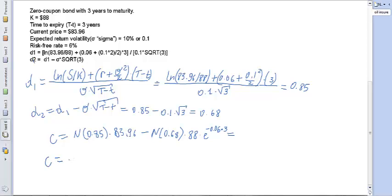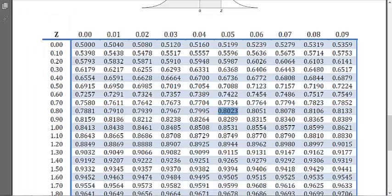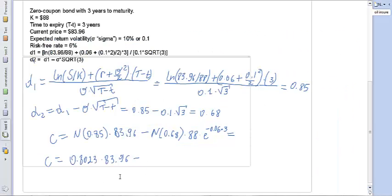Now we look up N(0.68). We go to the row for 0.6 and the column for 0.08, which gives us 0.7517.